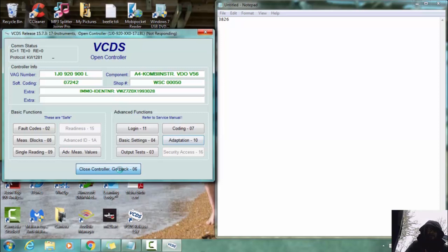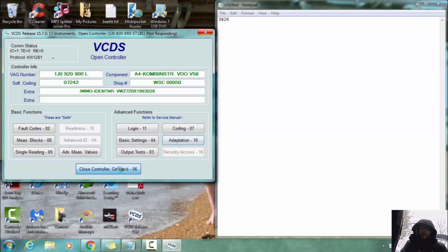So that is programming keys for your Mark IV with VCDS. Thank you.